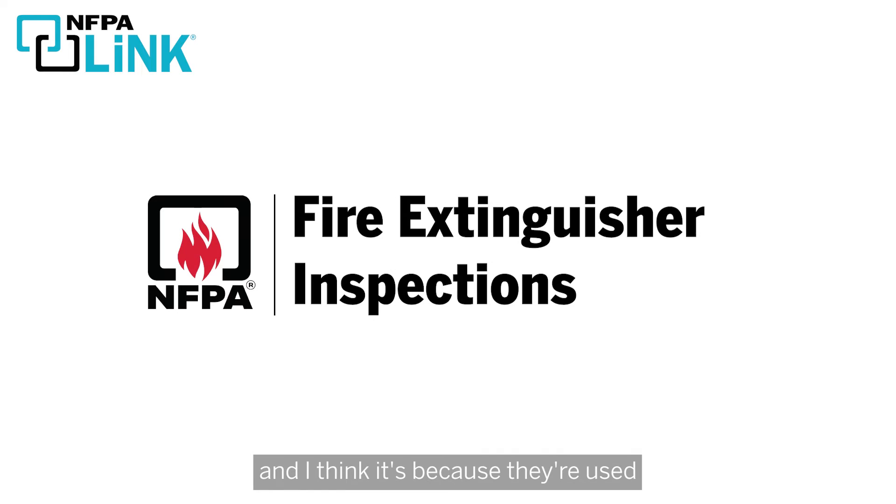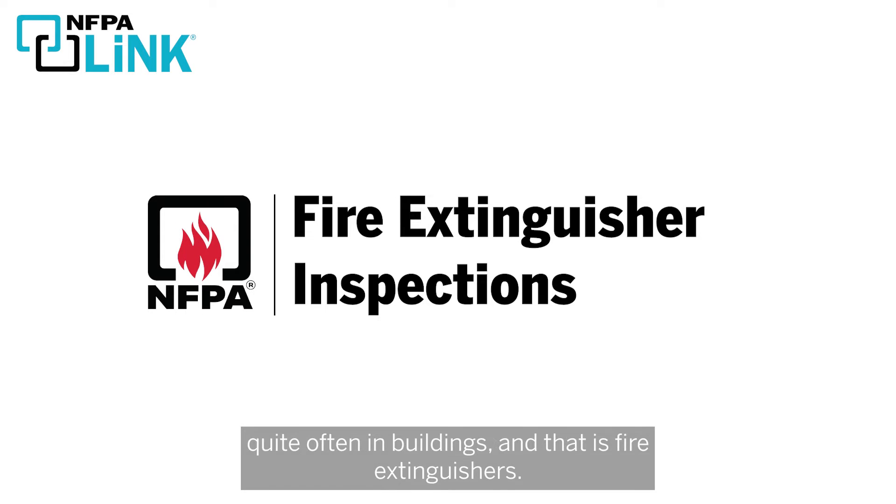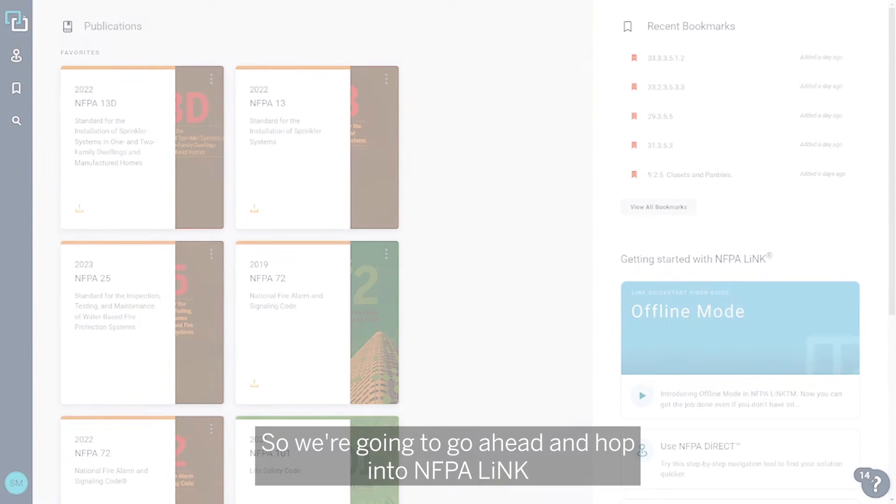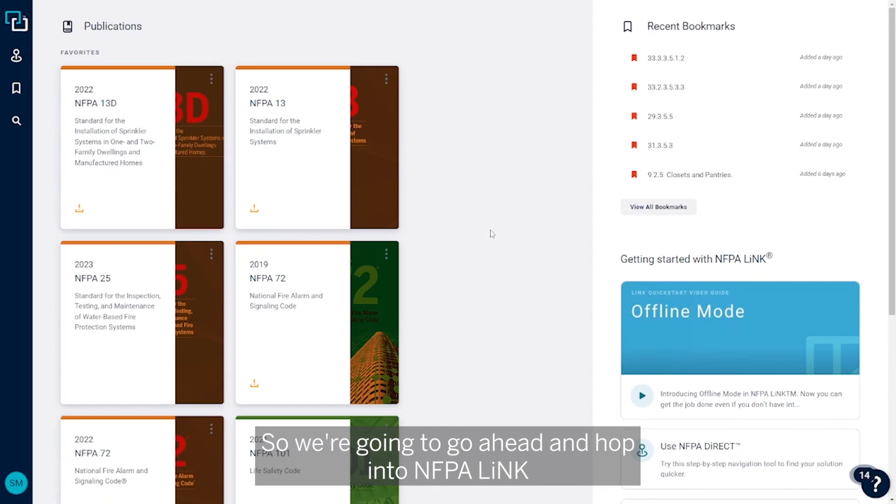Today I'm going to be talking about a question that I get quite often, and I think it's because they're used quite often in buildings, and that is fire extinguishers - specifically, how often do I need to be inspecting them and what do I need to be inspecting for. So we're going to go ahead and hop into NFPA Link.